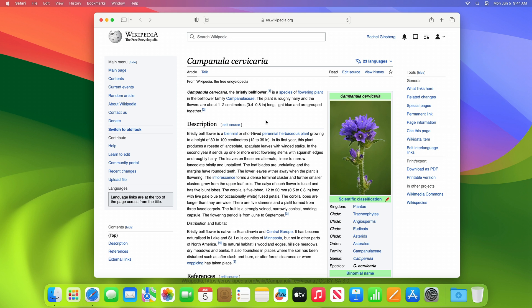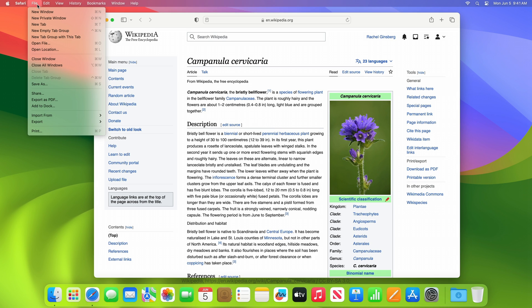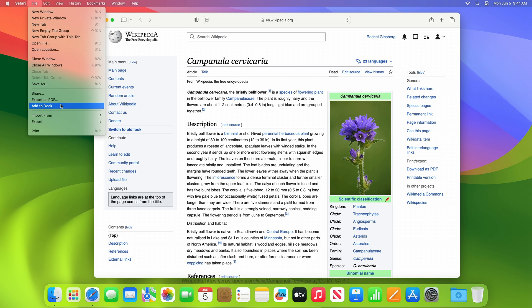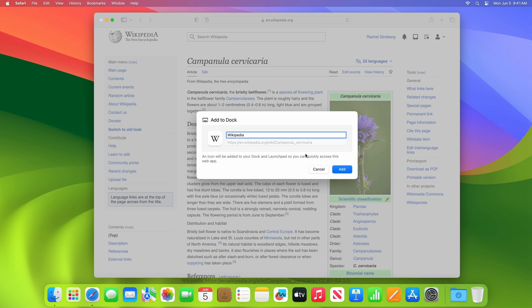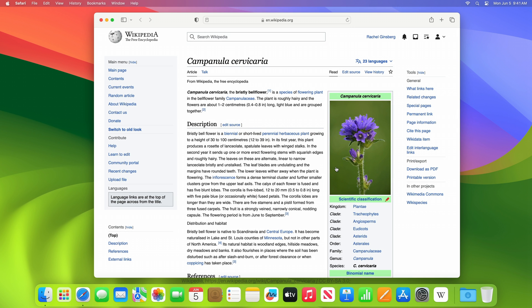I'm browsing Wikipedia and I'd like to add it to the dock. I'm going to open the file menu and select add to dock. Now I can see the icon name and URL of this site. I'm going to simplify the name. I could also modify the icon if I wanted to, but this one looks good.